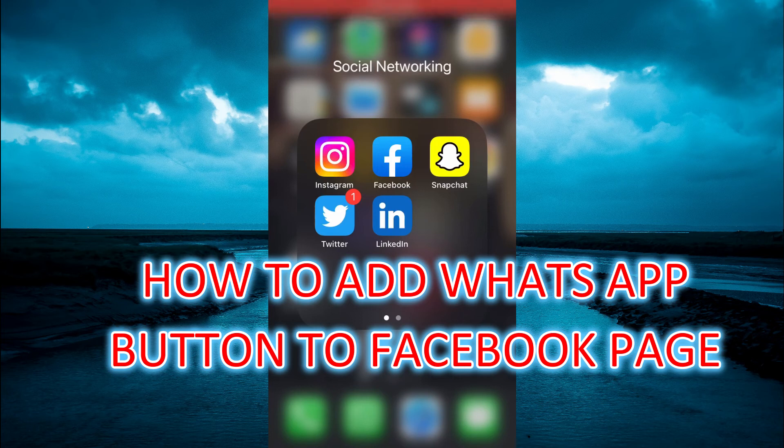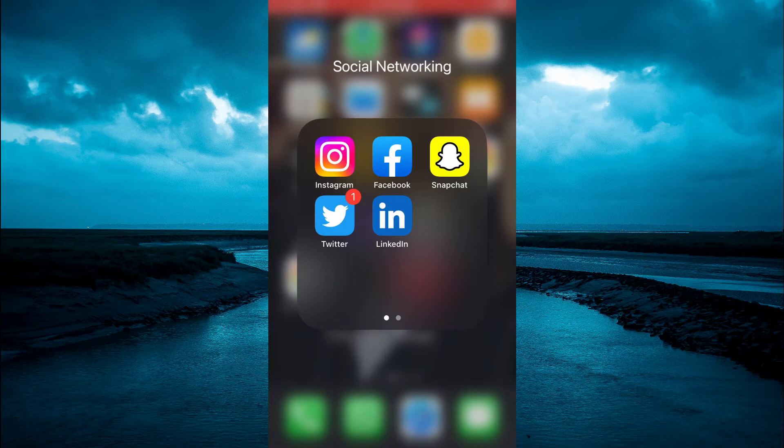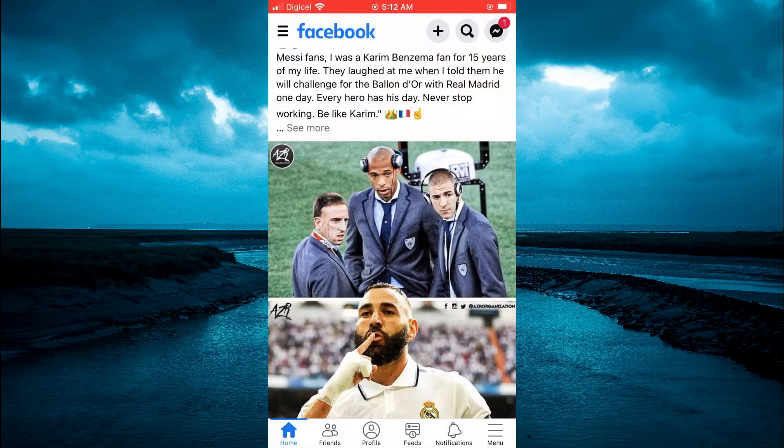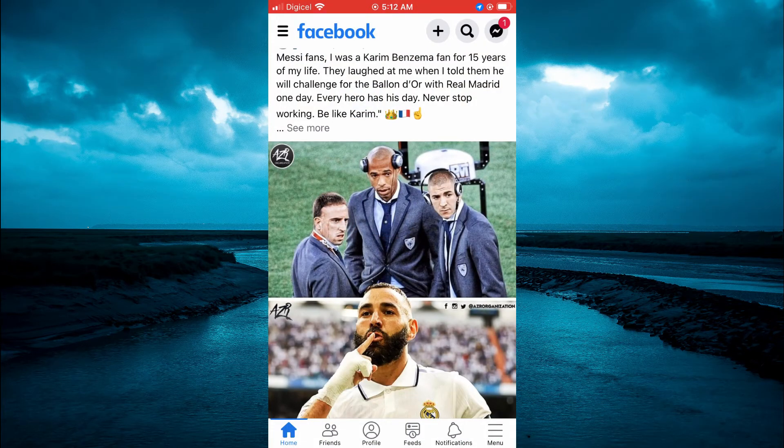Hello, welcome to Simple Answers. In this video, I will be showing you how to add a WhatsApp button to your Facebook page. The first thing you want to do once in Facebook is tap on the three dashes in the bottom right-hand corner.